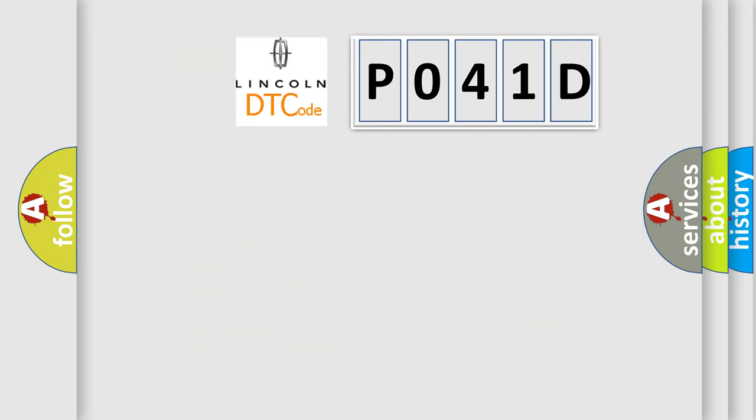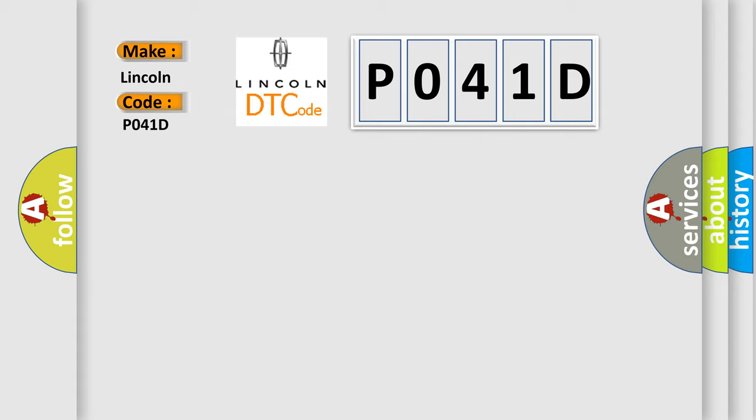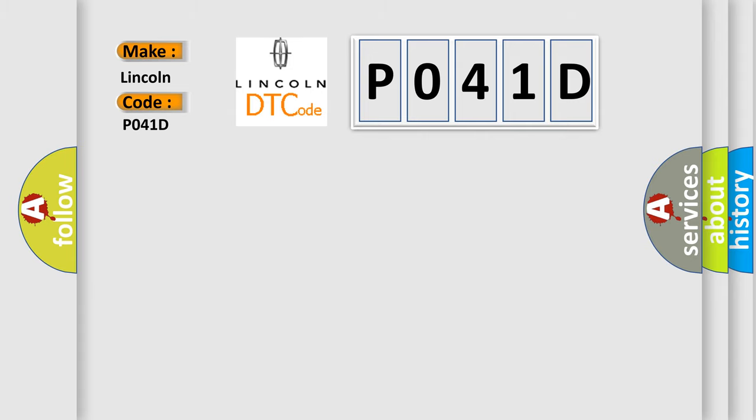So, what does the diagnostic trouble code P041D interpret specifically for Lincoln car manufacturers? The basic definition is requested torque signal circuit malfunction.